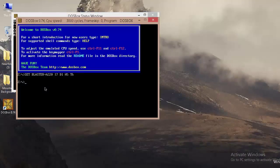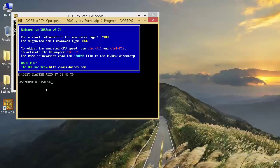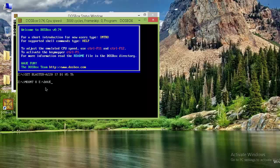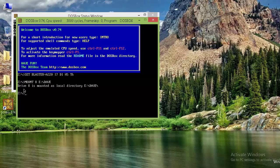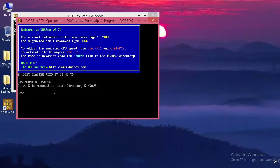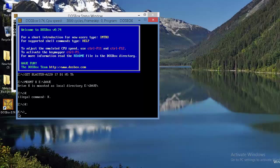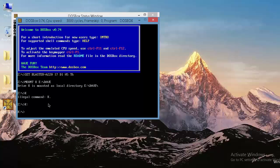Click on the DOSBox shortcut. Once DOSBox is open, we need to create a virtual drive first. Type this simple command: mount K E:/Dave. Here, K is the virtual drive we are trying to create, and E:/Dave is the location where our setup of Dave is located. Hit Enter — it will show the message 'Drive K is mounted as a local directory.' Now we need to change the default path, so simply type K: and hit Enter.